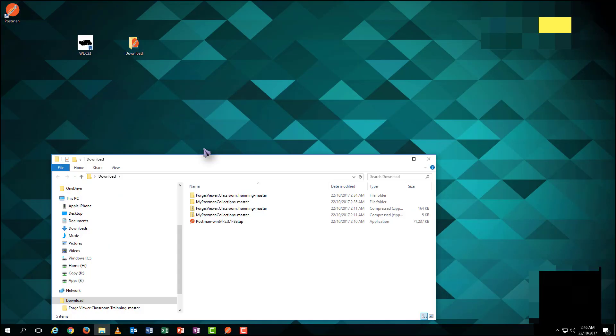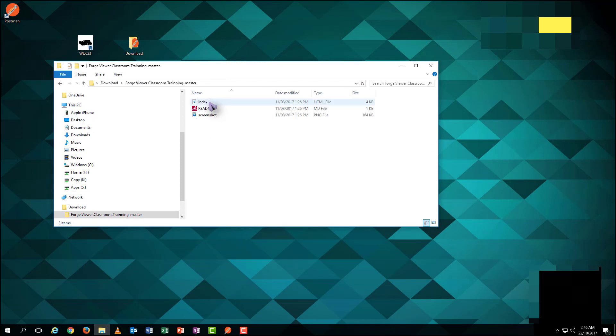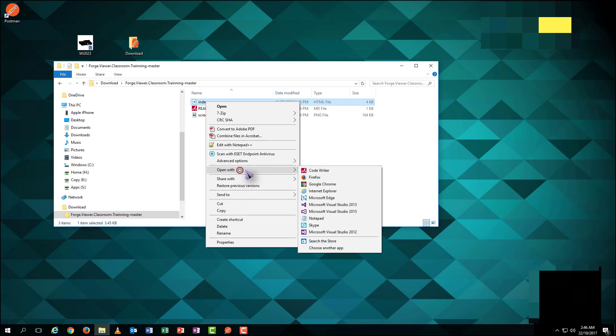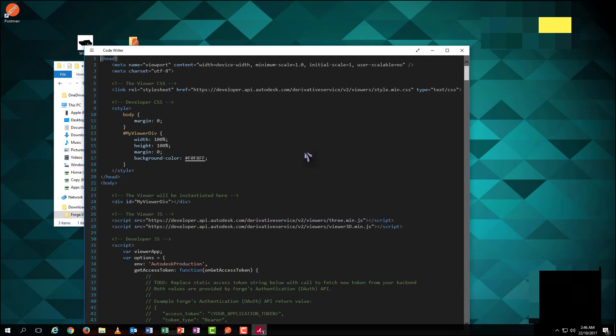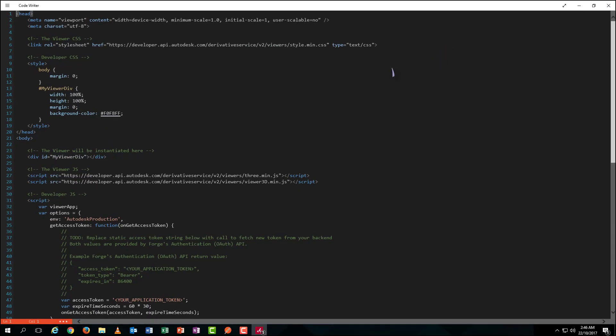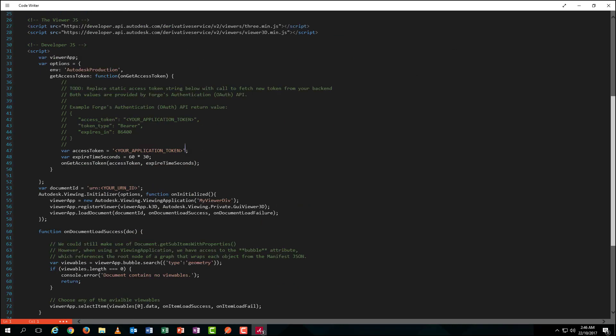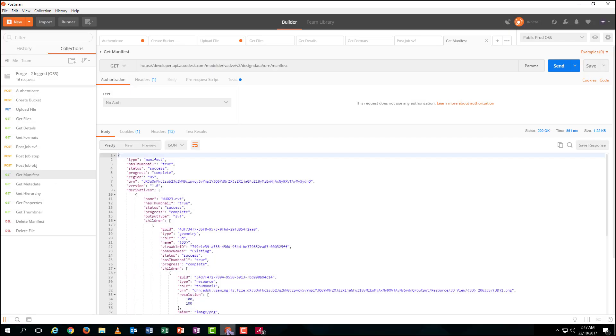Go to the sample HTML file. Open it with notepad or in this lesson we use code writer to make it better to recognize. Don't be scared. In these codes, we only need to change two lines. Update your token just gotten as well as your 3D file URN just obtained. Copy the token from your postman authenticate.